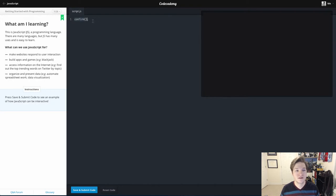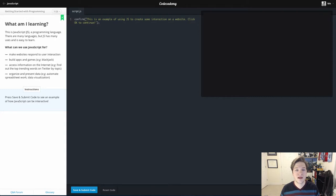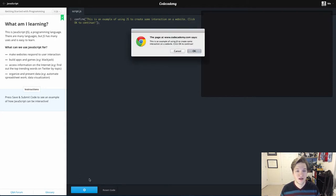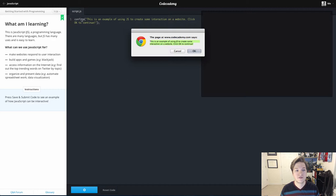Confirm parentheses semicolon. Anything I put inside of them, in this case we want to put a string, it's going to present a pop-up window and that text is going to be put inside of the pop-up. That's what the confirm function does. It allows me to do okay or cancel.